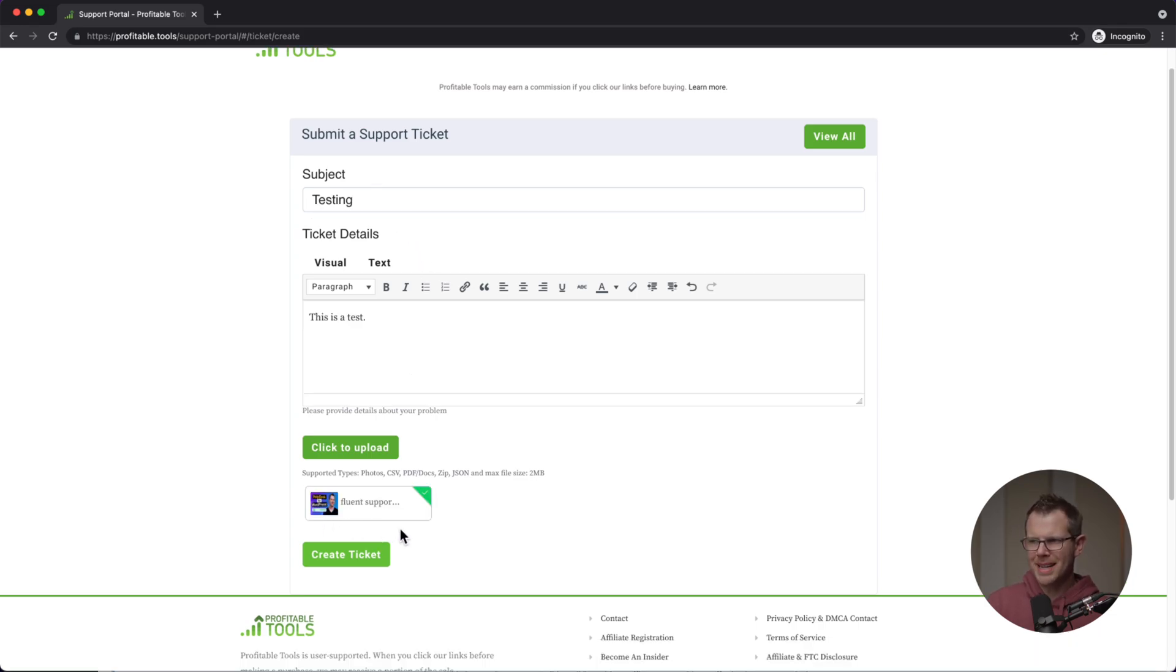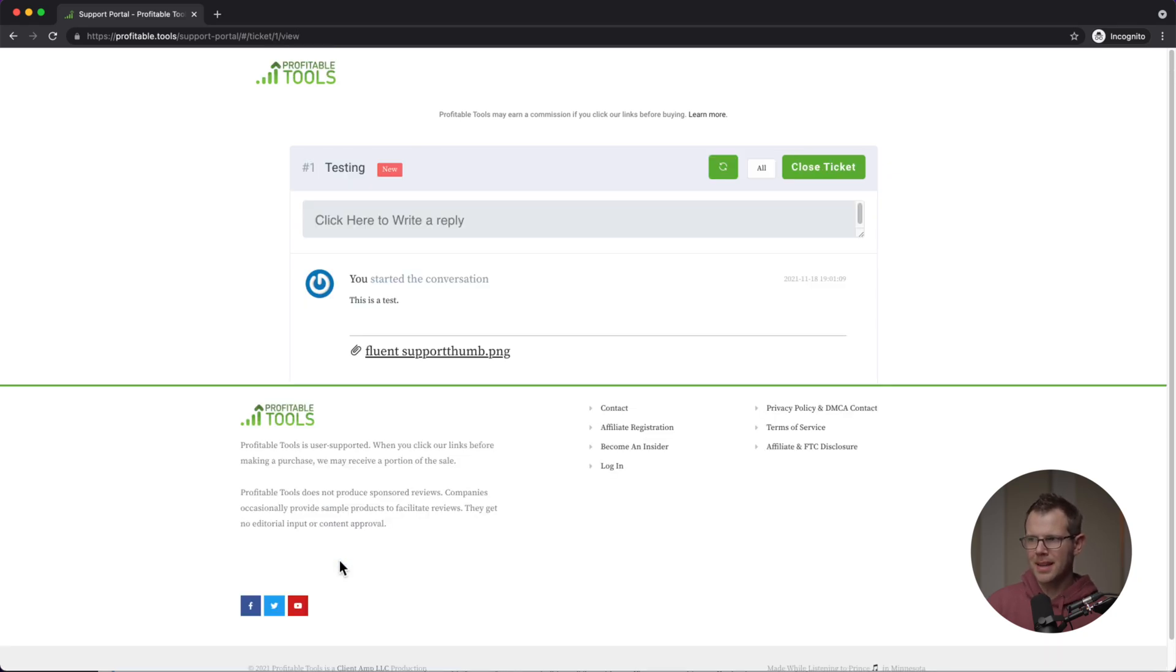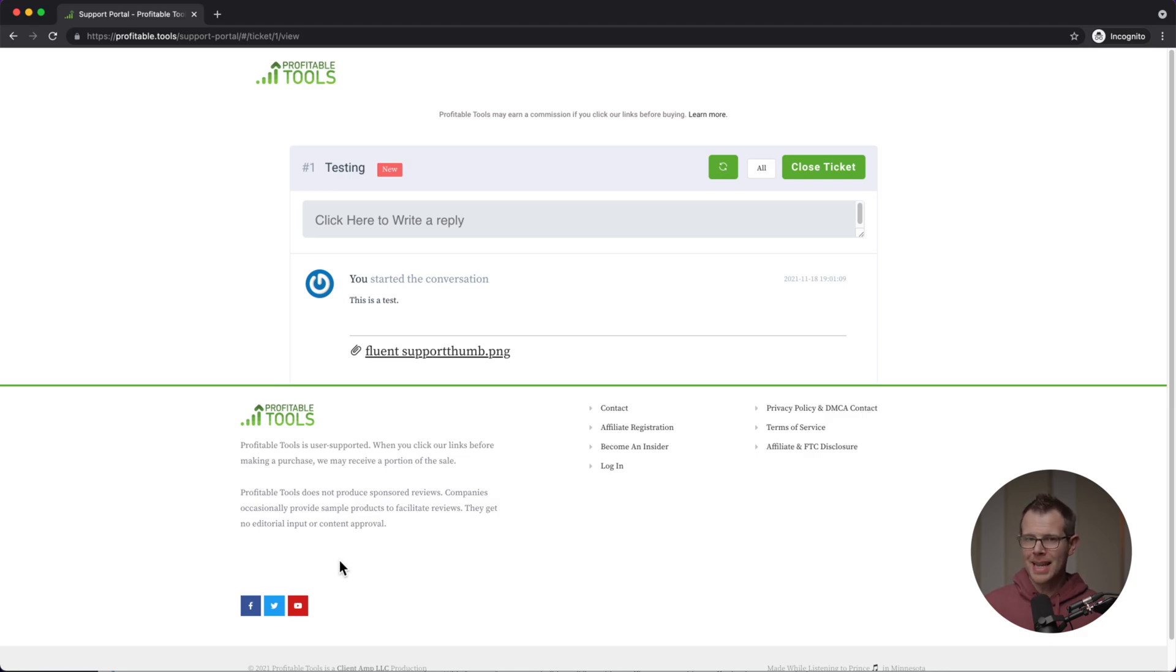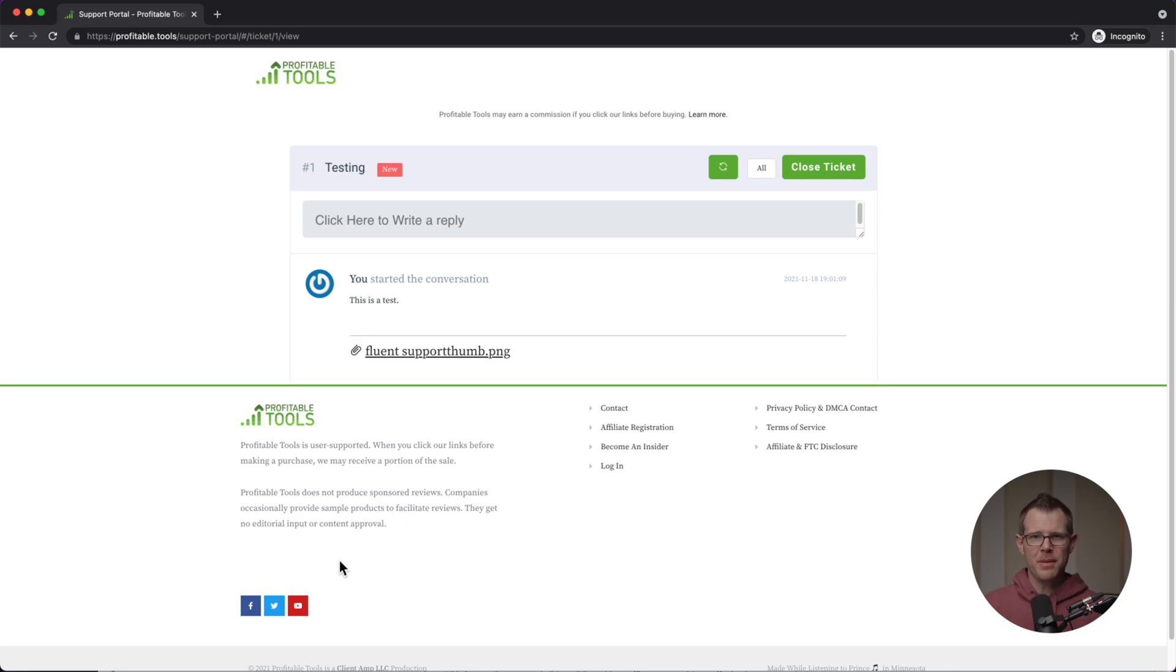So here is my ticket and I do have that image uploaded. So I'm going to go ahead and send this ticket in and now it is properly redirecting. So that is really good to see. Color me impressed because WP Managed Ninja has already fixed the major bugs that I found while initially testing this plugin and they did it all within a few hours of me posting my video on YouTube. So kudos to them.